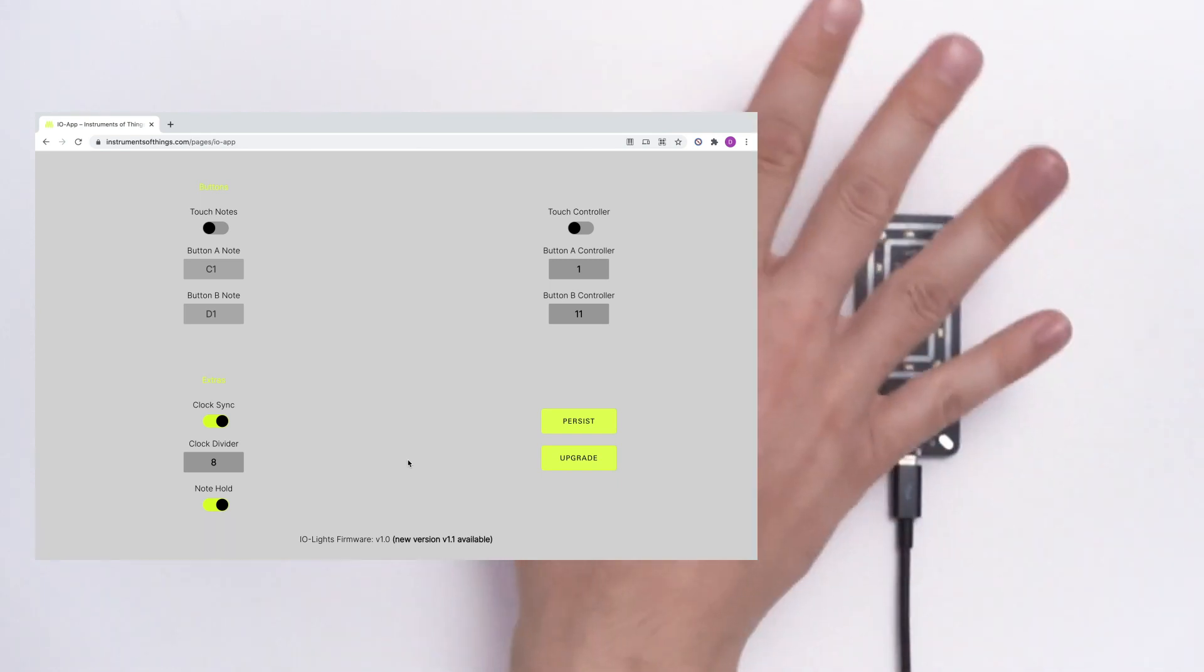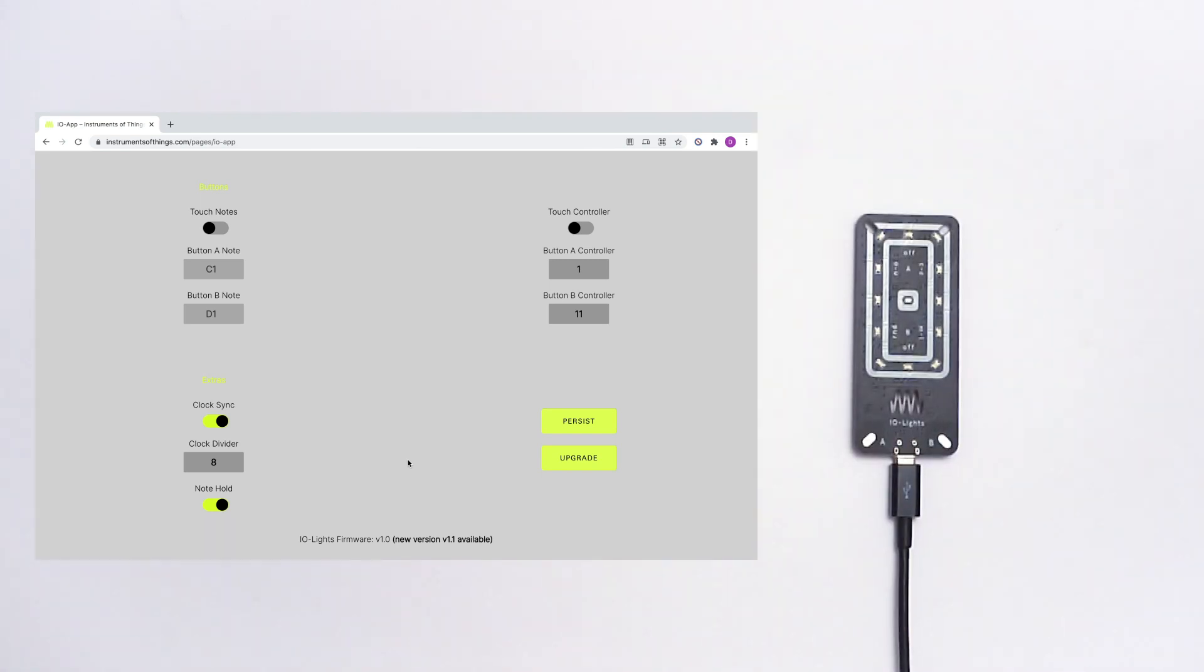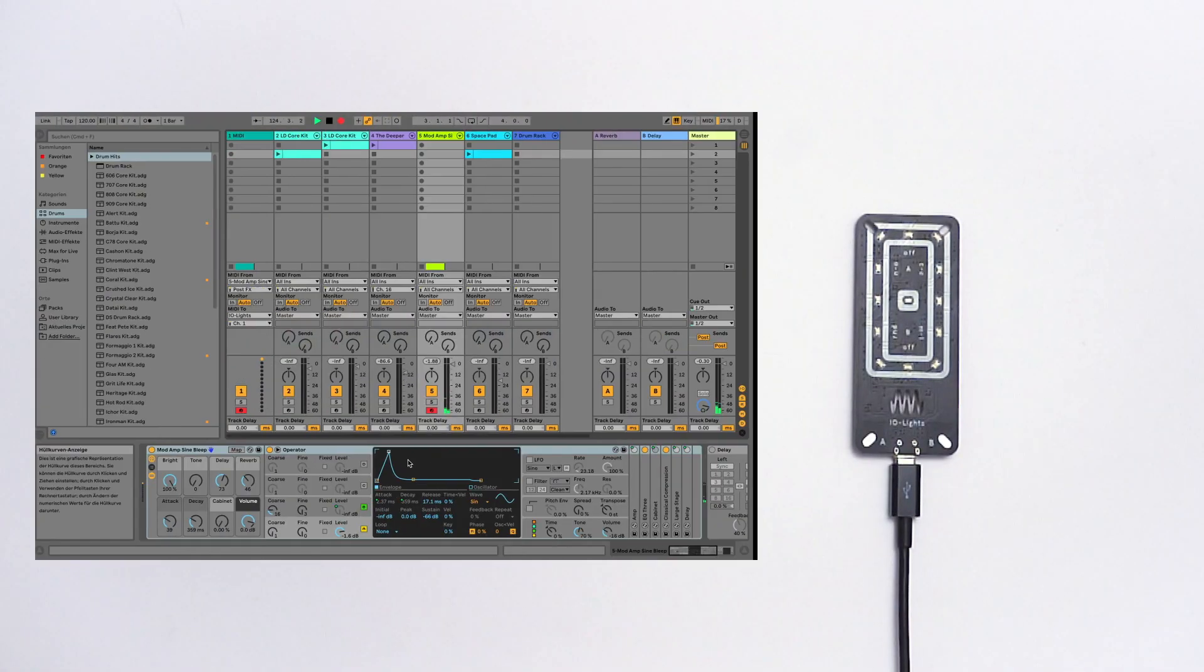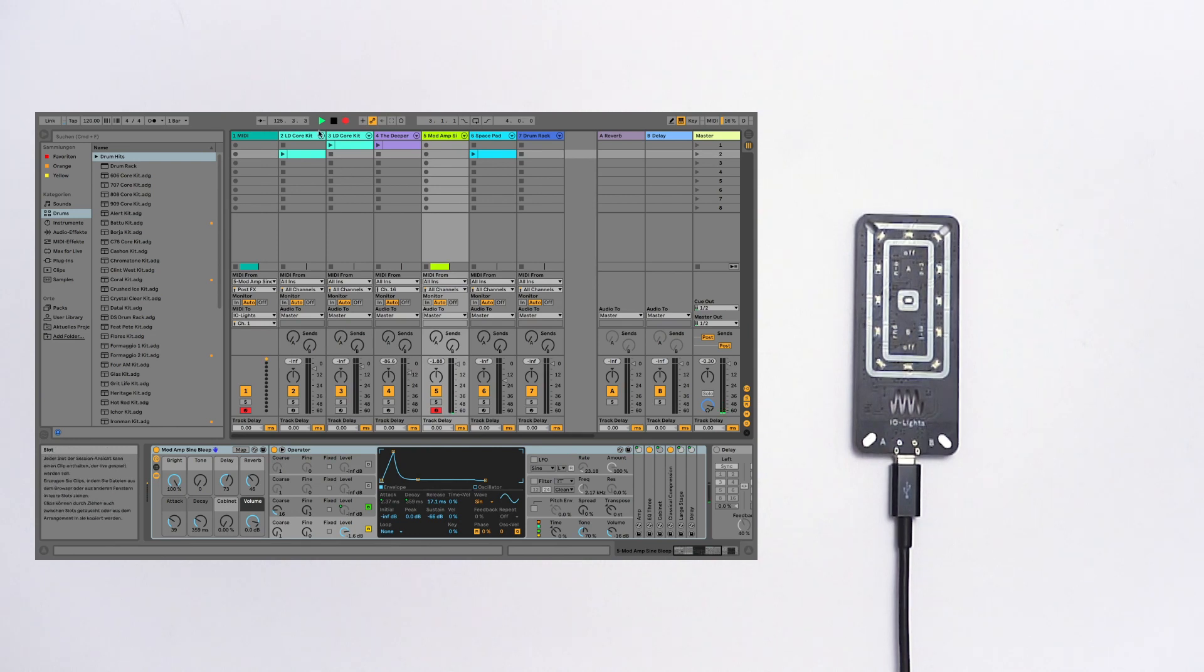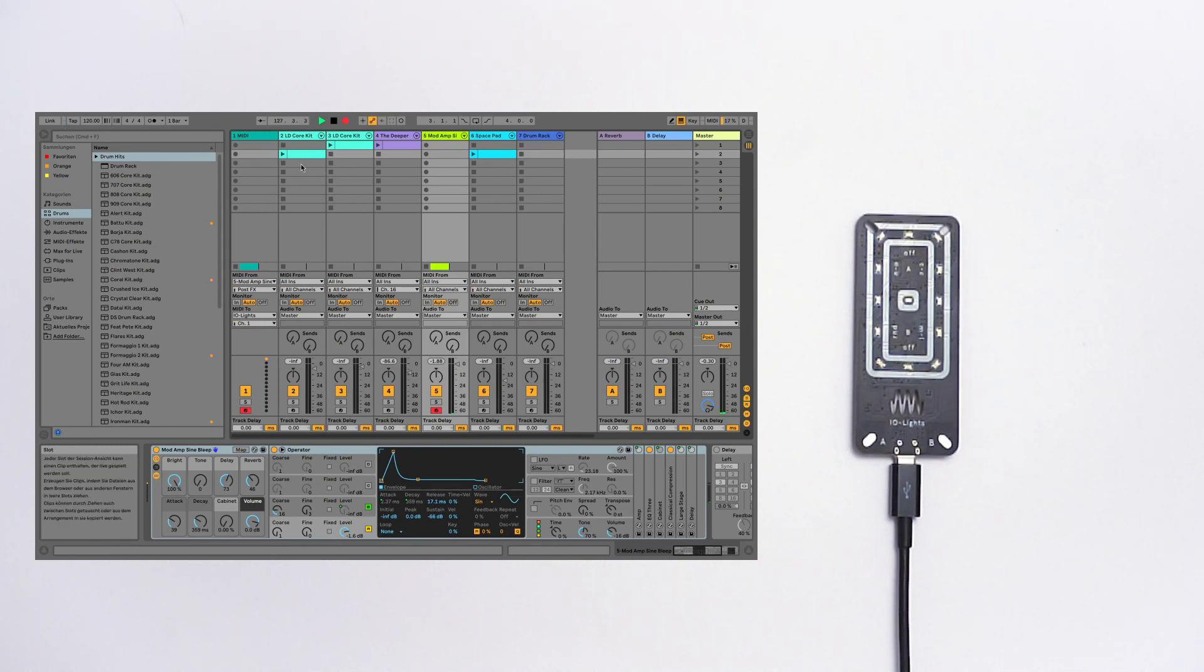Let's change the range for the higher notes. Here you can hear the clock which is generated by Ableton Live. Ableton Live is already running. Here you can see the clock. And now let's turn on the kick.